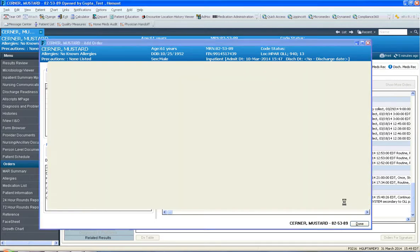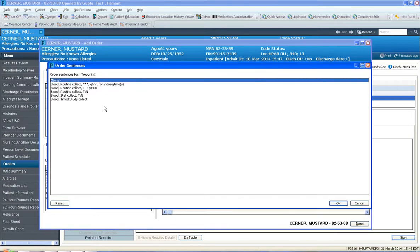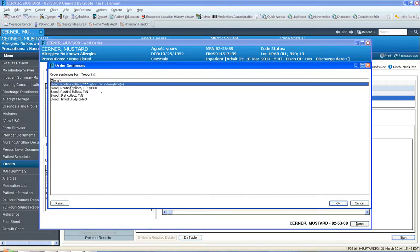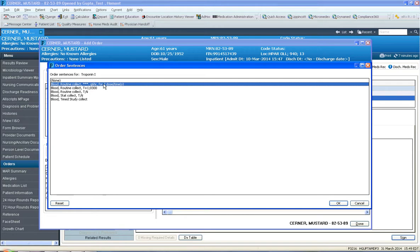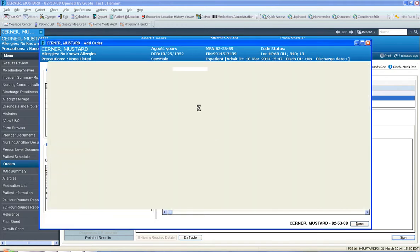And I'm going to select troponin here. So now this one looks a little bit different. This one says blood routine star star star q6 hours for 2 dose times. And what this means is that I'd like to draw a troponin every 6 hours for 2 dose times and it has to be a timed meaning that I need to know when to start that q6 hours times 2. So I'm going to click OK here.